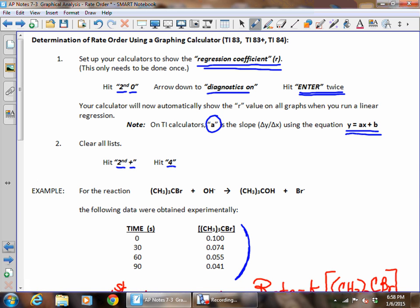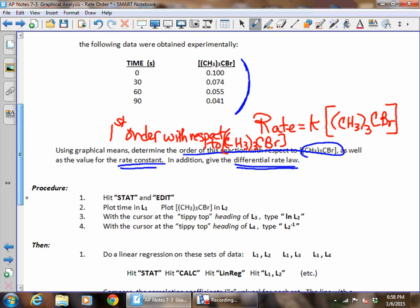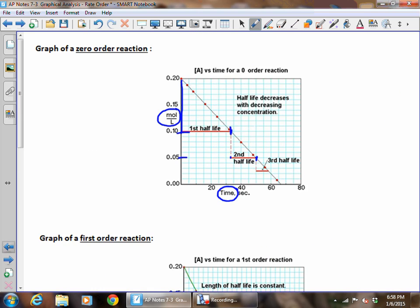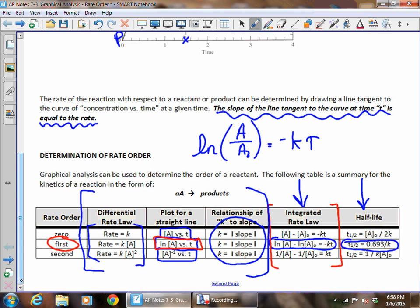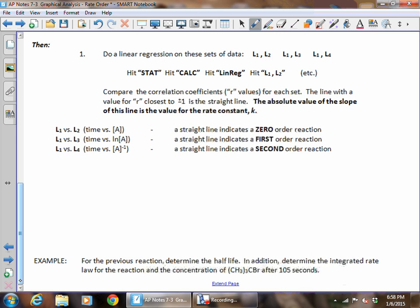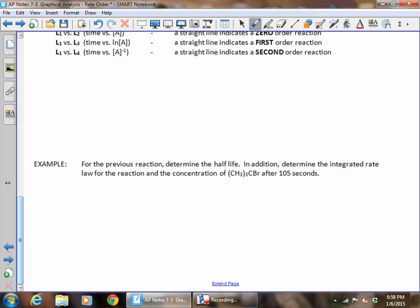The integrated rate law is given on our table. For first order, any time it asks about time, the integrated rate law is ln[A] minus ln[A₀] equals negative kt. The problem extension asks us to determine the half-life, determine the integrated rate law, and find the concentration of CH₃₃CBr after 105 seconds.